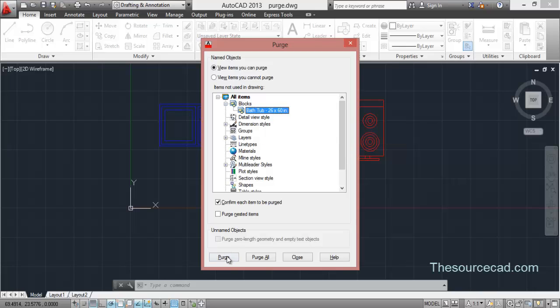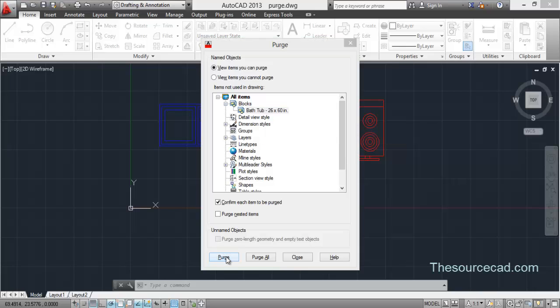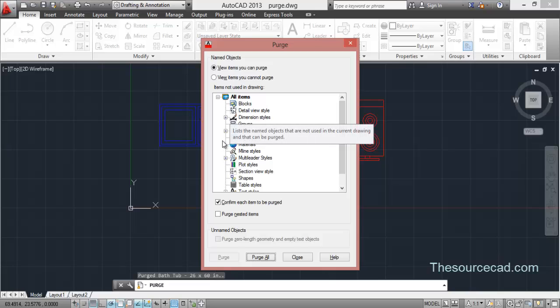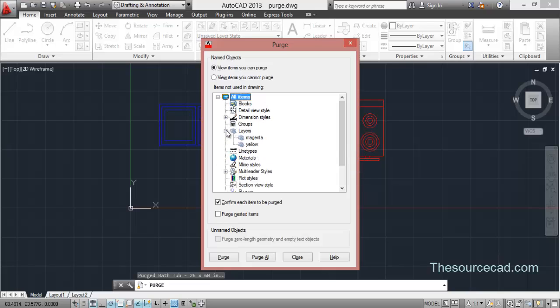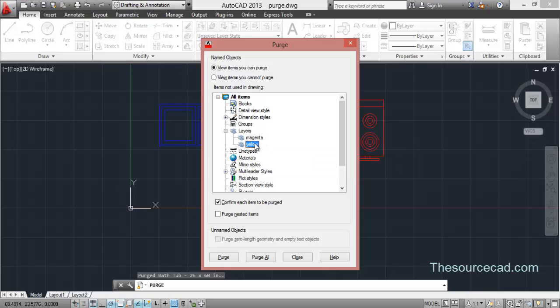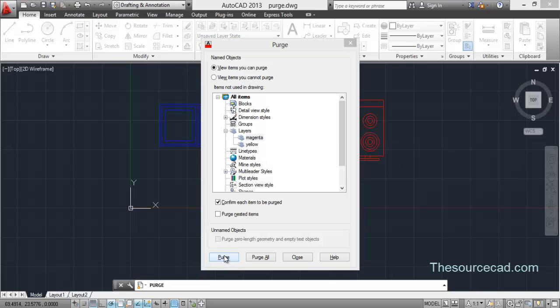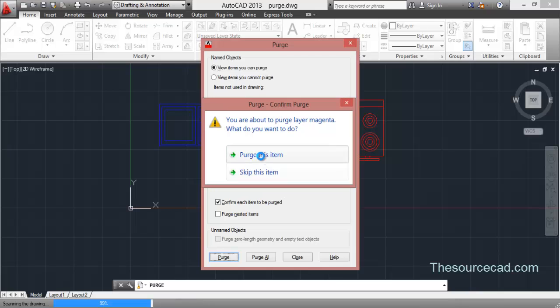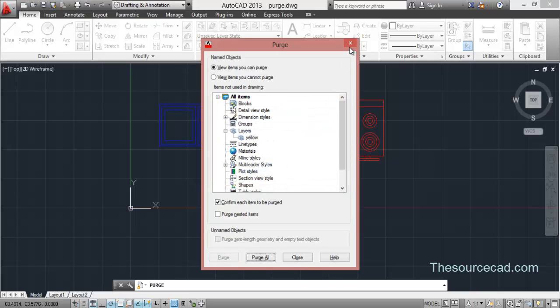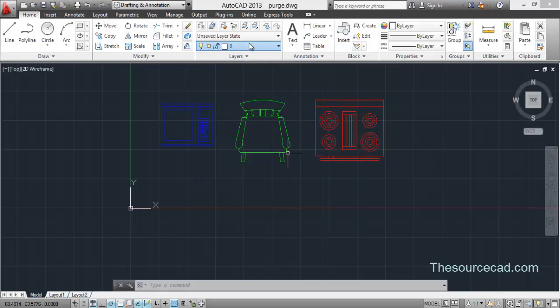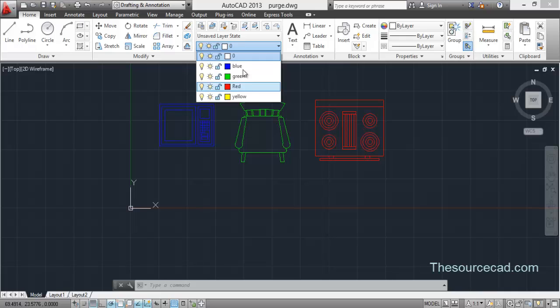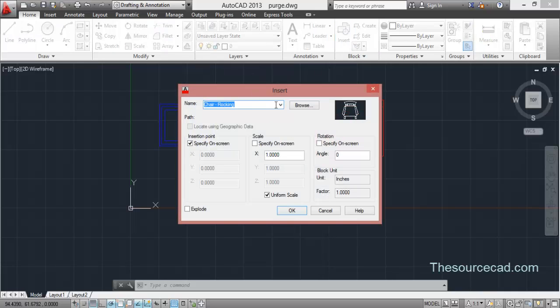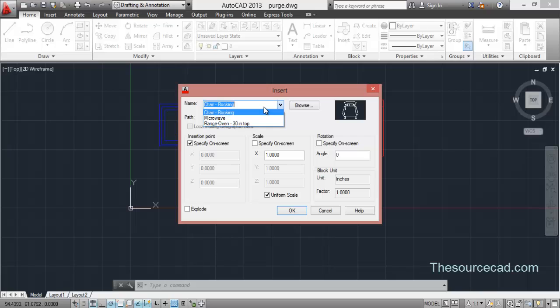Now let's go to layers and we have two extra layers. Now let's click on magenta and purge it. Now you have only yellow layer and magenta is no longer here. Also there is no such block as bathtub, it has been deleted.